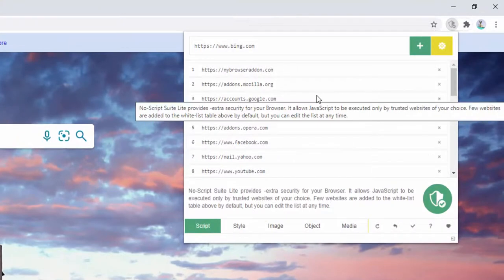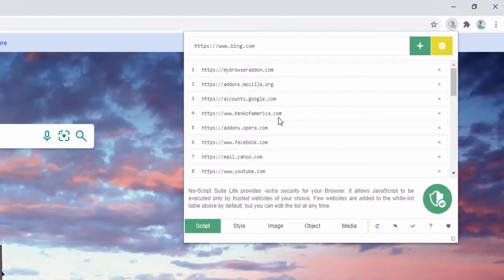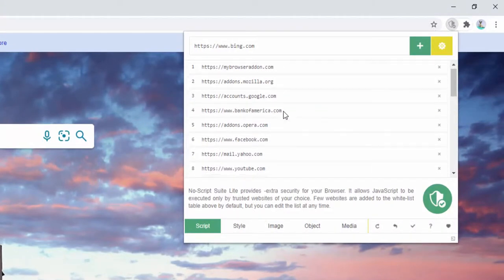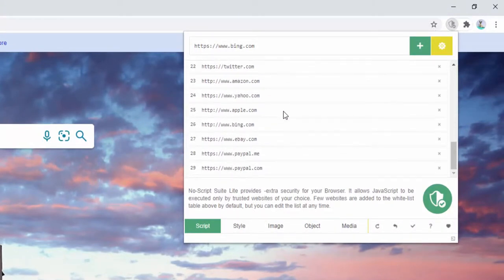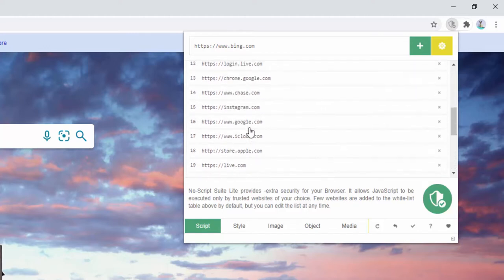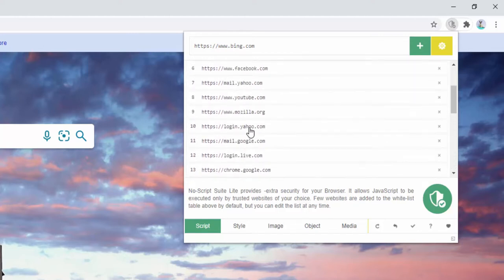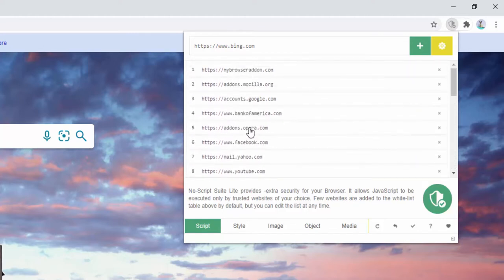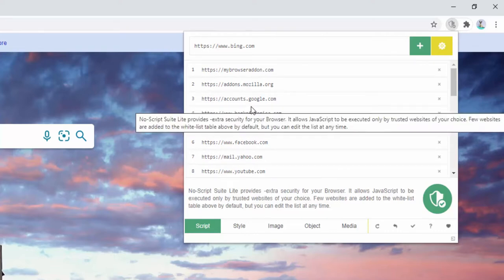This is currently showing because by default, the extension has a whitelist of URLs that allows the media to be loaded on. And as you can see here, there's lots of common websites all on this list by default, such as Facebook, Amazon, some banking, some browsers, Google, etc.